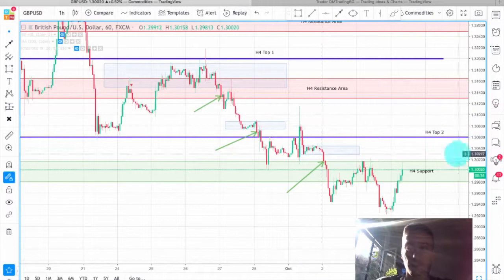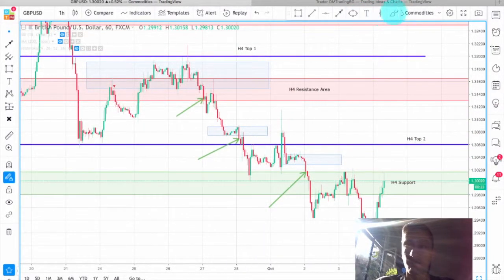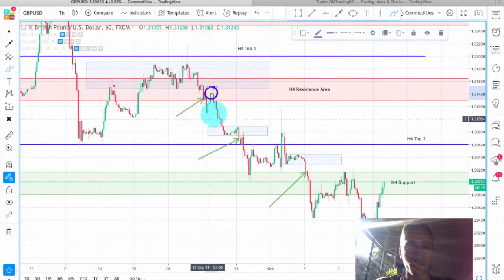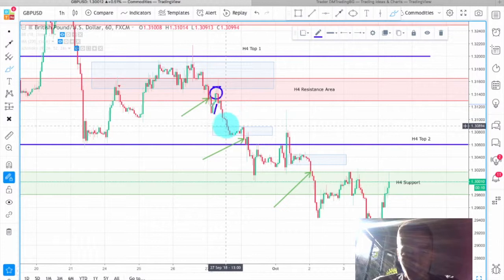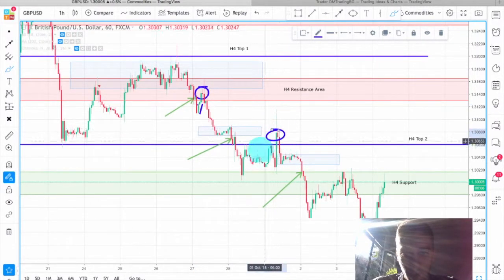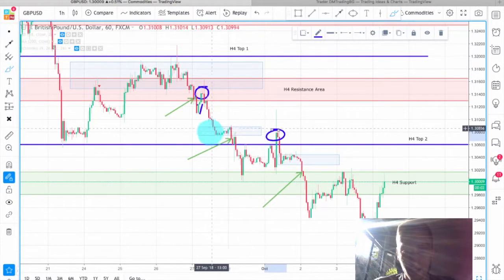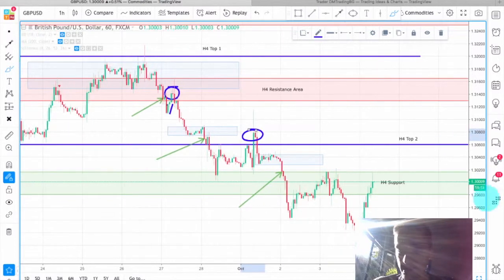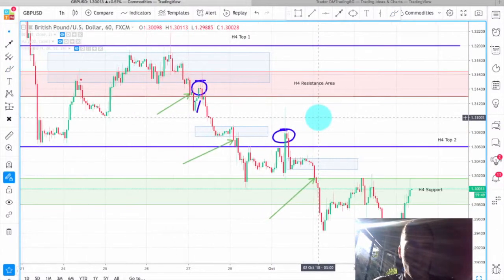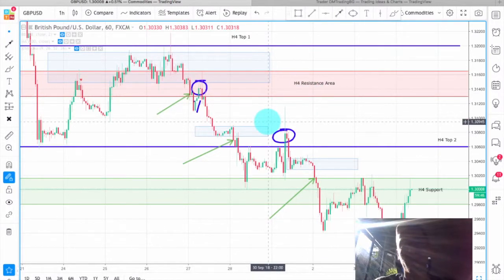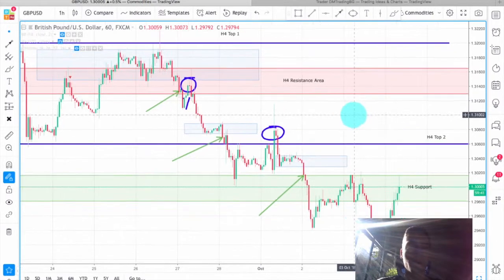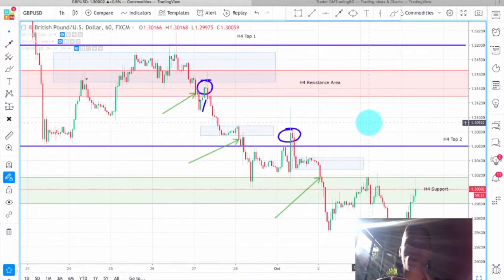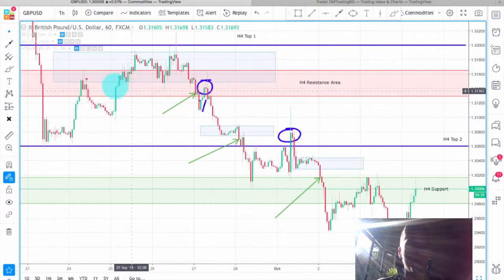Using this technique there could have been more entry points with different approaches. For example, you could have entered after the correction finished on the spinning top candle. Or after this correction here, you could have entered again because the price failed to break below and go above the bottom. There are a few more spots visible on different techniques. On lower time frames there would be even more entry points. This was a good wave down — you could have taken some good profits here.